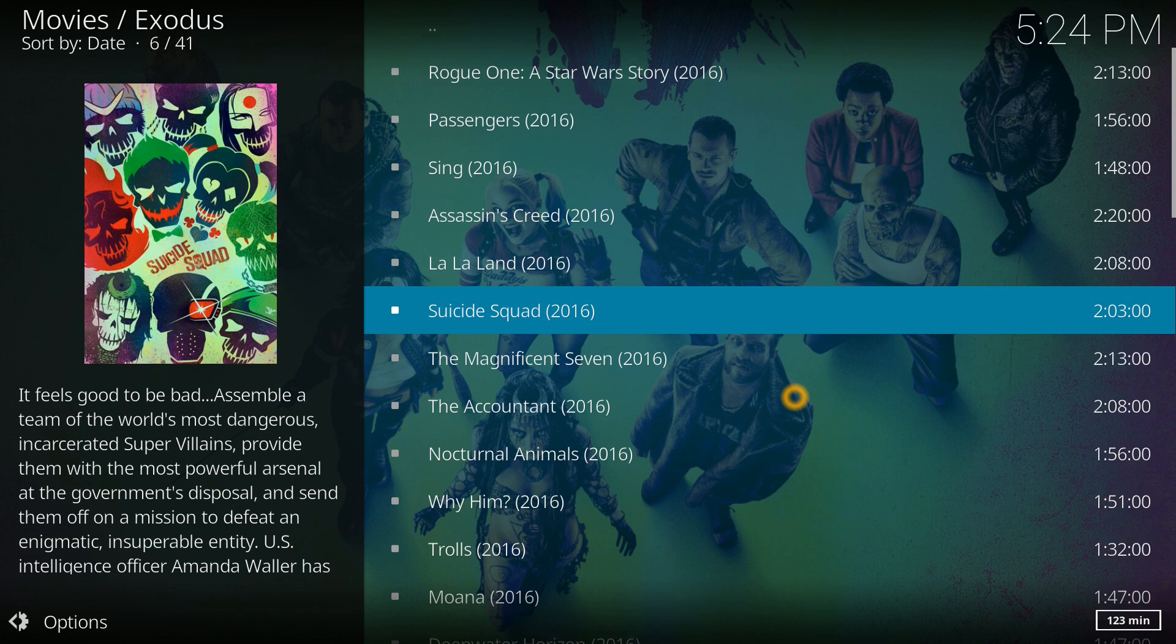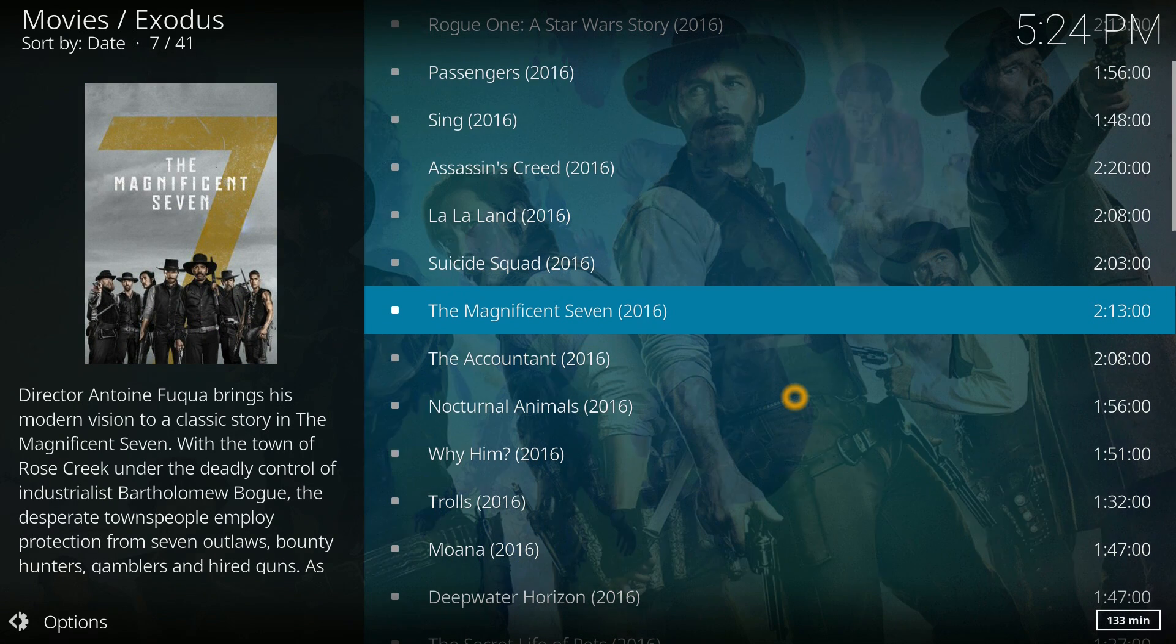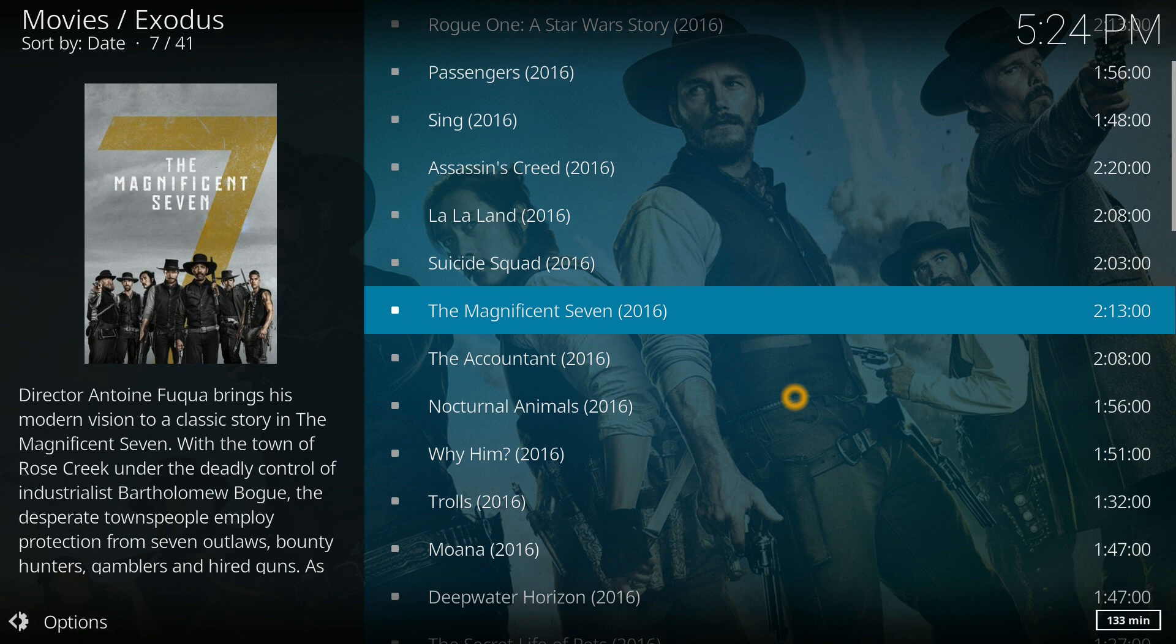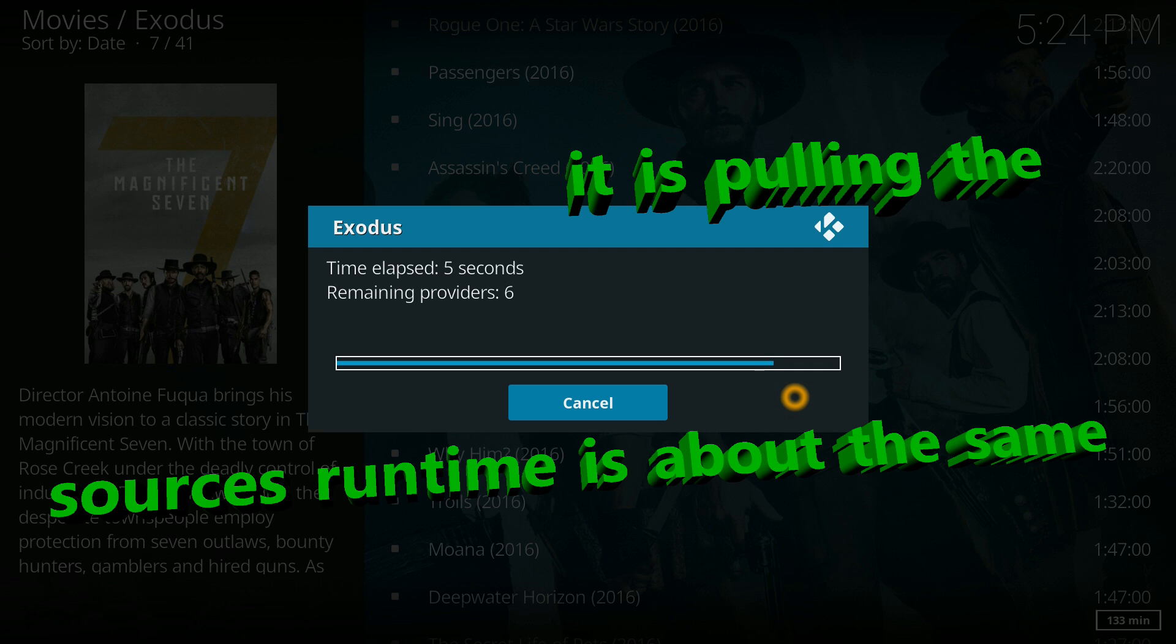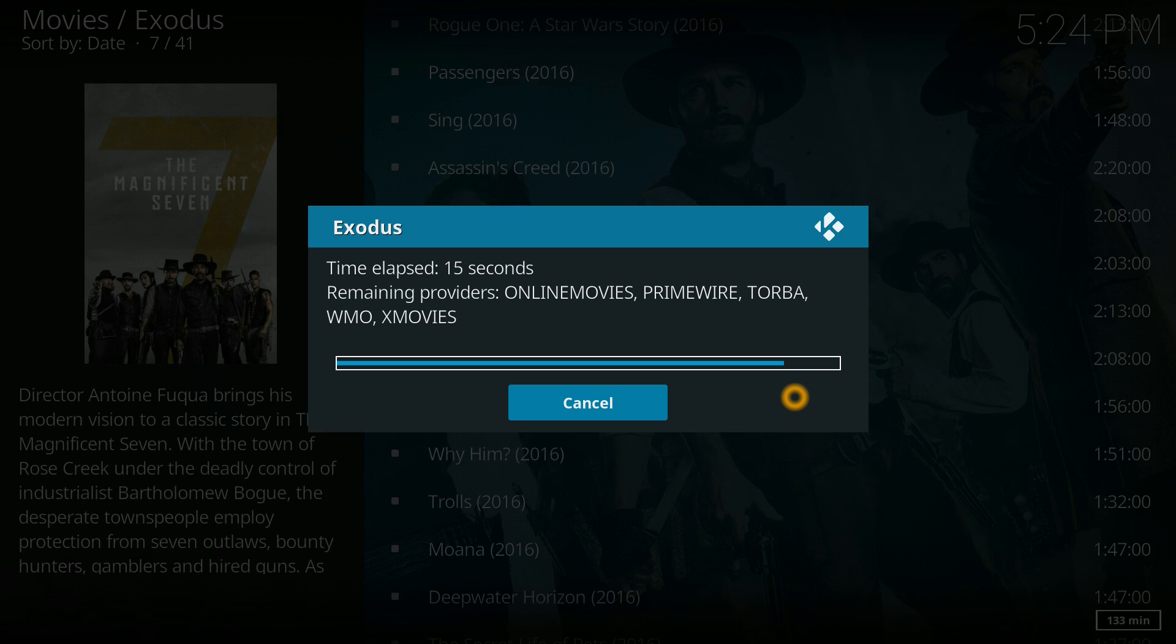So let's check out the Magnificent 7. So it's loading its sources just like Jarvis used to, and it's taking about the same amount of time as it would in Jarvis, so it doesn't seem any faster in this respect.